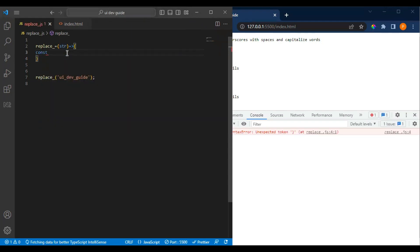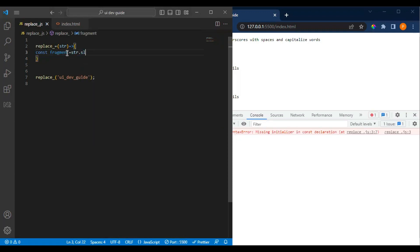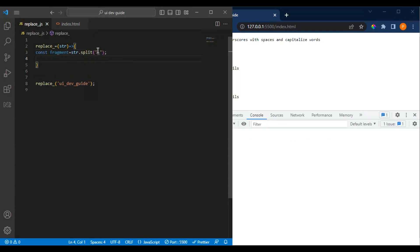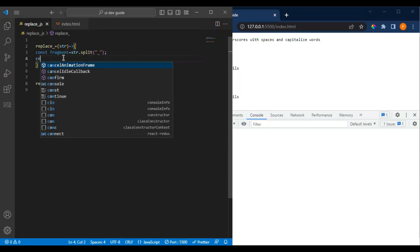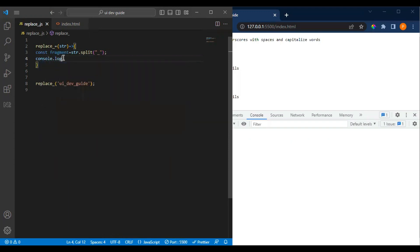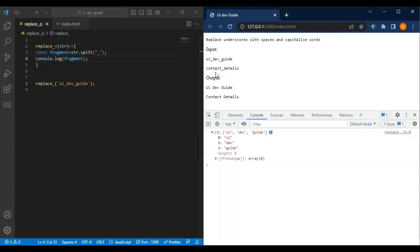It would be better practice to create a guard for the event — if you are not passing anything to it, we handle that. Then we do 'str.split' with underscore, which will give us the array. Let me print it — you can see 'ui', 'dev' as the resulting array.